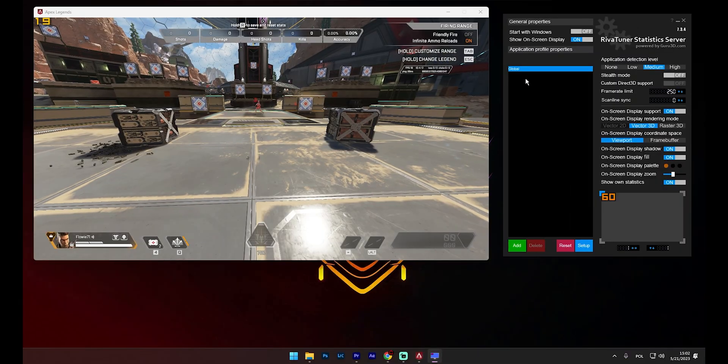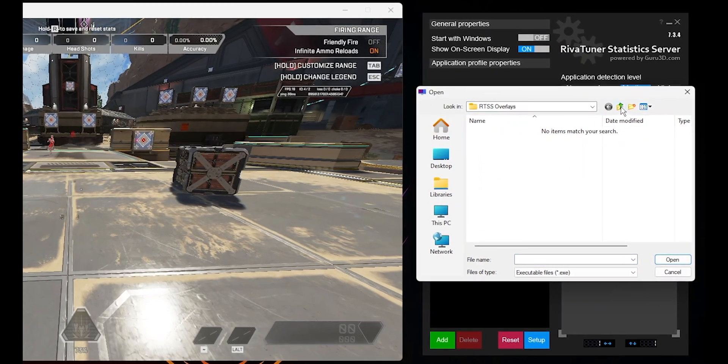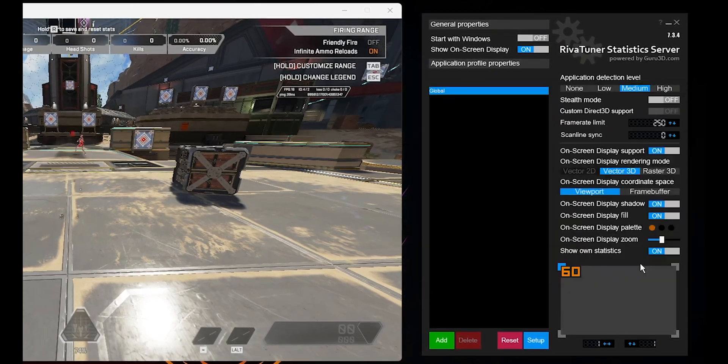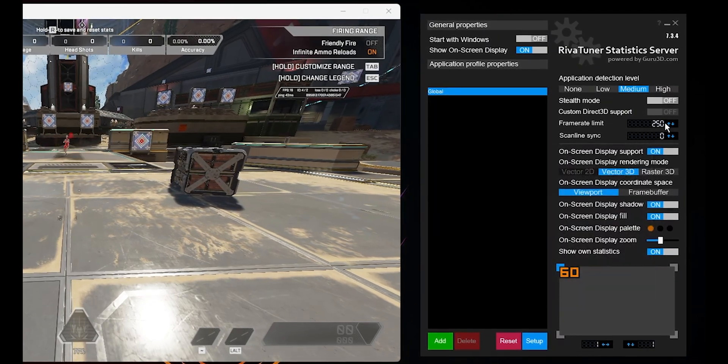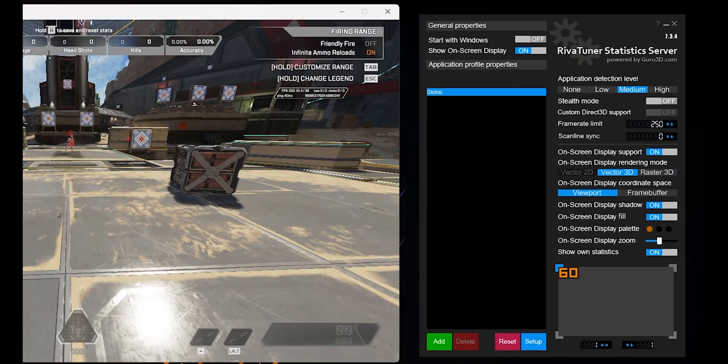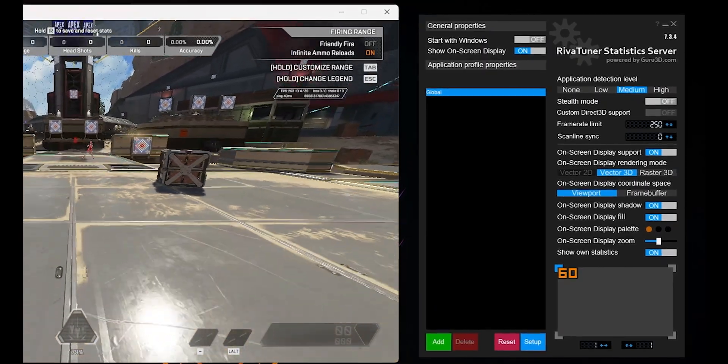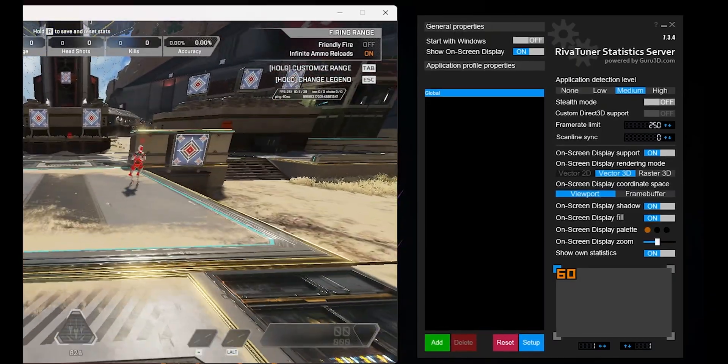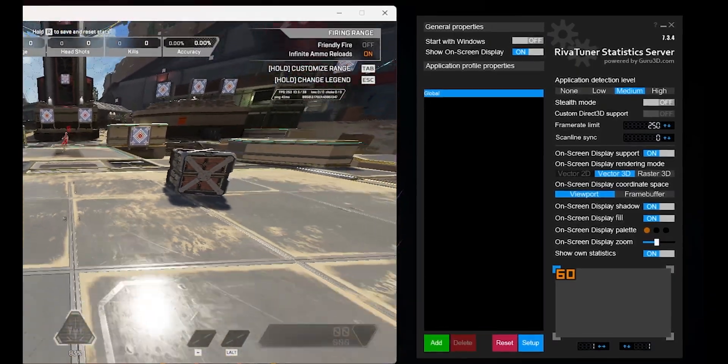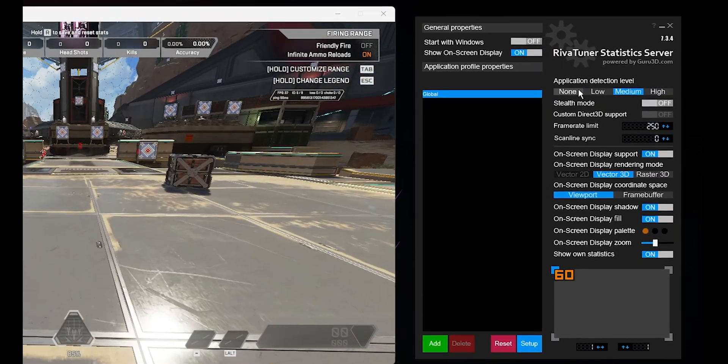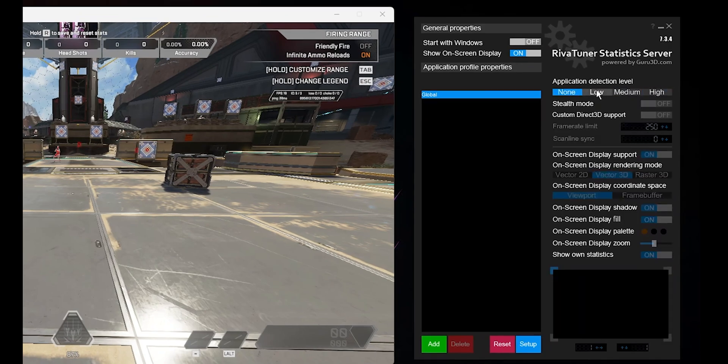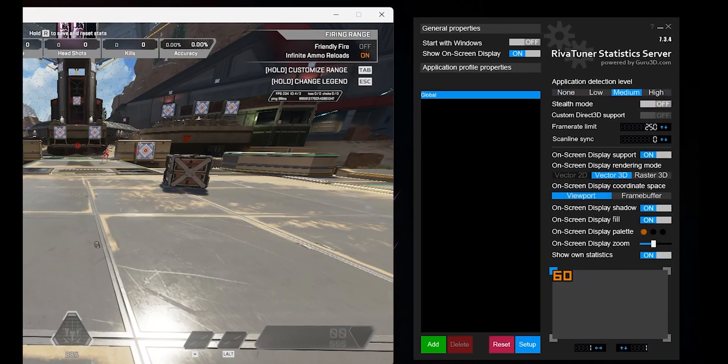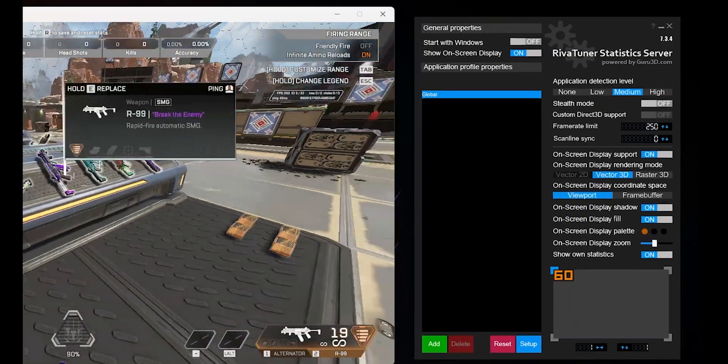You also have the option to create unique profiles for different applications. I tend to use just one profile because the games I play are consistently capped at my monitor's refresh rate, meaning the limit remains the same across all games. In RivaTuner Statistics Server, Stealth Mode helps minimize the detection of the overlay by games or applications that might view the overlay as intrusive. It's particularly useful to avoid conflicts with anti-cheat systems that could interpret the on-screen display as a potential cheating tool. However, its effectiveness can vary and it's crucial to follow the rules of the games you're playing when using tools like RTSS. I recommend using it on Medium.